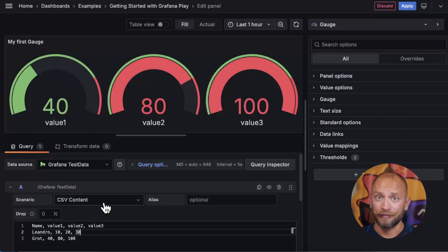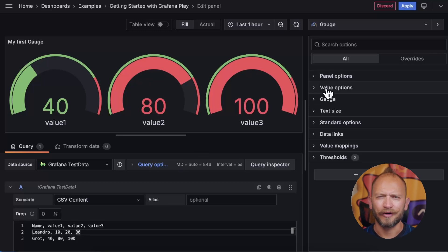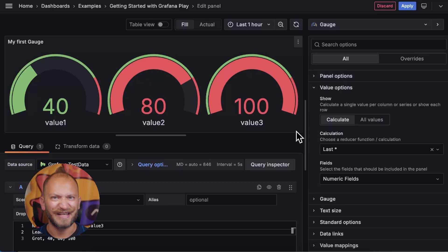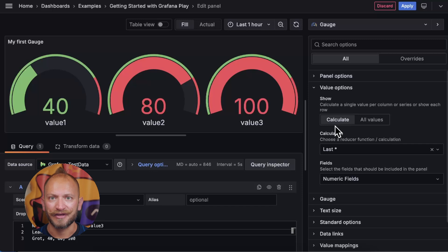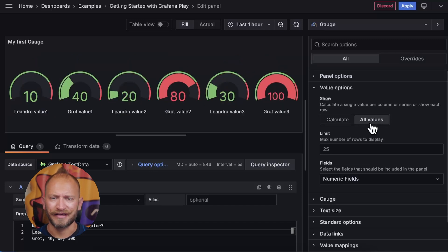We already talked about the general panel options, so let's move on to the value options. Here, the first option is the show. It allows us to change between displaying calculated or all the values. Let's start with the easiest, all the values.